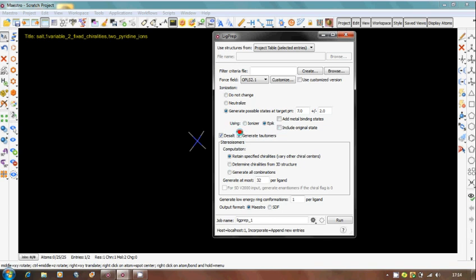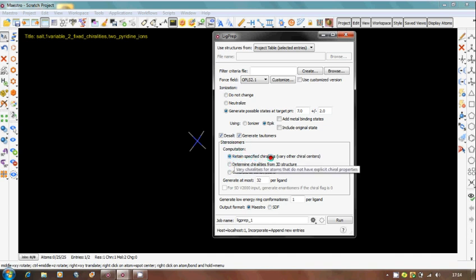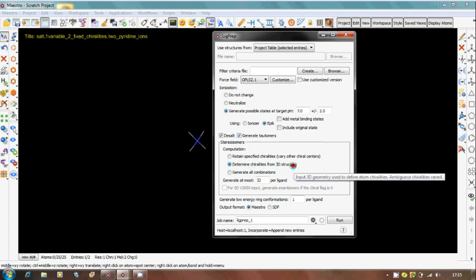Next one is stereoisomeric centers. What are stereoisomers? Whatever the molecules you have sketched, if you have any isomeric forms, you can go for retain specified chiral centers or determine chiralities from 3D structure. What does it mean? Whatever the molecule is there, once your 2D molecule is converted into 3D by Maestro, it itself generates some chiralities in the molecules and various chiral centers.